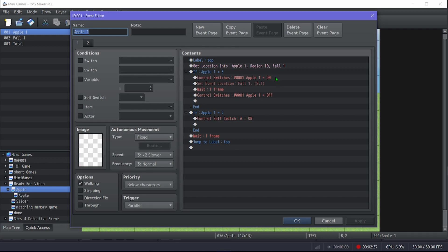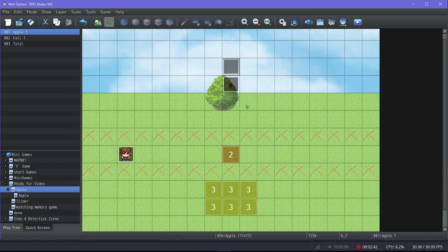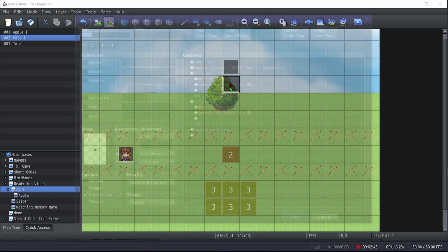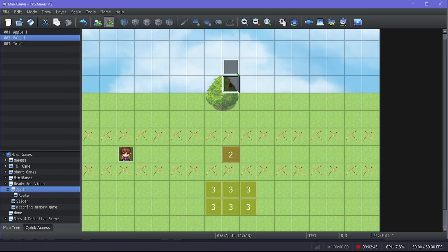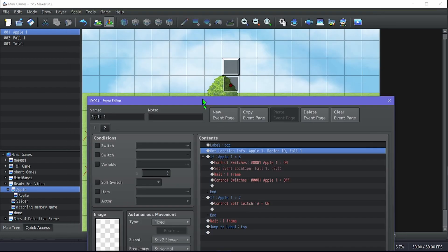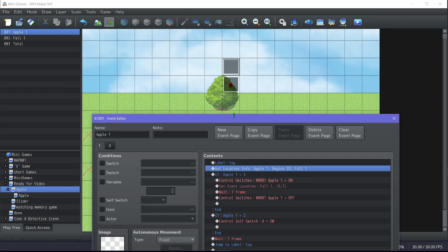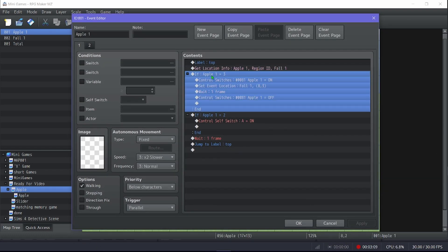All right, so as always, I prefer labels to loop. Label top, then it gets the location info of apple one, which is this. It gets the location info of fall one and saves it to variable apple one, so it gets the event below this one.